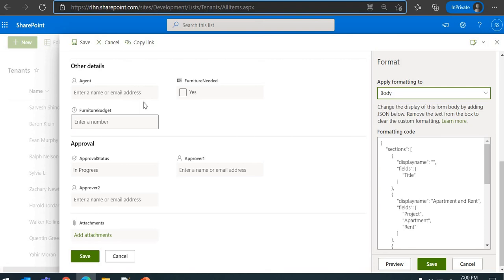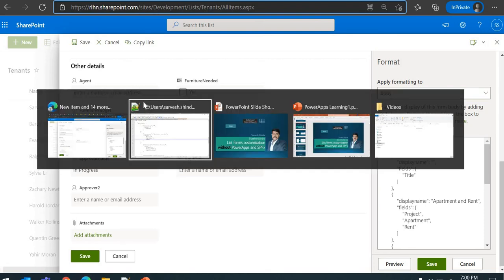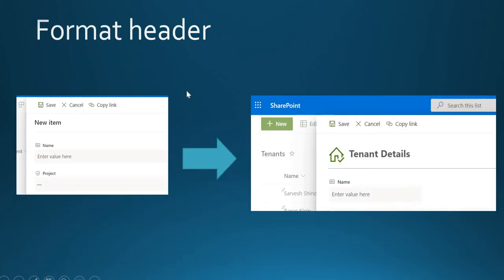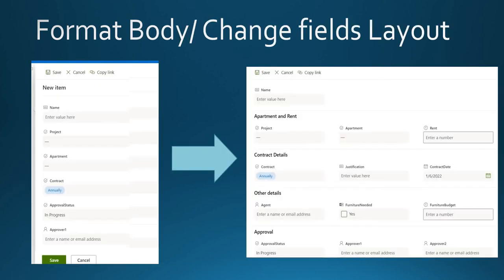Let's go back to the presentation. That's what it is - formatting headings from this to this. This is how you'll be able to format it. For the bodies, you'll be able to change the layout of the form bodies. This is how it was earlier, and once you format it, that's how it will look.